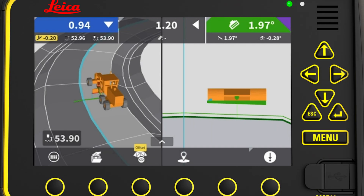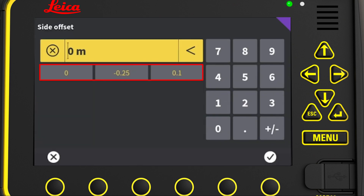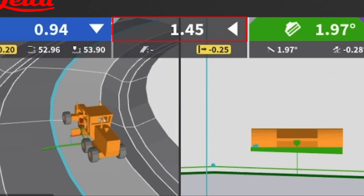We can also change the side offset. First we select which reference line to offset, then we press the offset icon and then the side offset value. This time we pick one of the last used side offsets, minus 25 centimeters. To return to the run screen, we press the tick mark and then the offset icon. The sideways distance is shown here providing guidance to the offsetted side reference. The blue dot is the original side reference, the blue line is the offset side reference, and here we see how much side offset we applied.